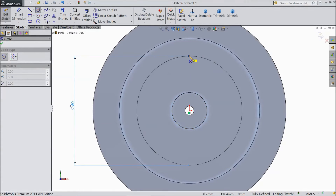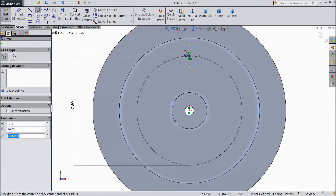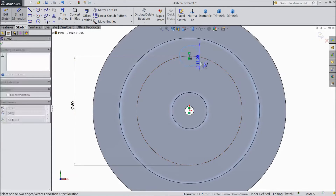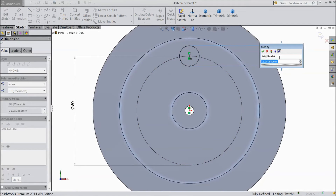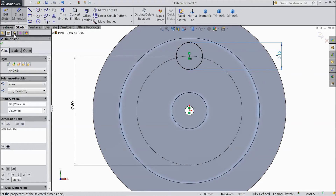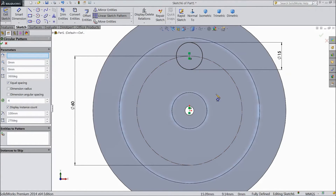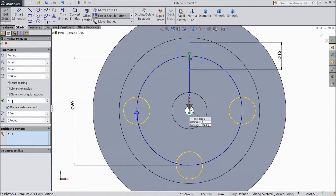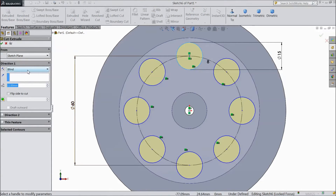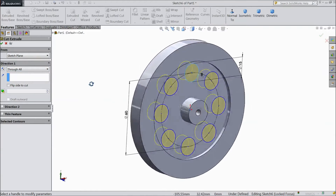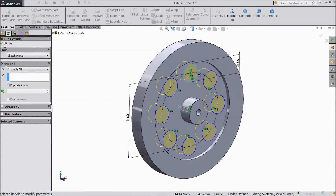Choose the circle tool and draw one circle on the construction circle. Assign a diameter of 15 mm. Now select Circular Sketch Pattern. Select the origin as the center point and set the number to 8. Make 8 holes and click OK. Go to Feature, select Extruded Cut, and choose Through All. Click OK.